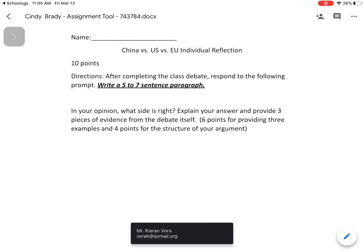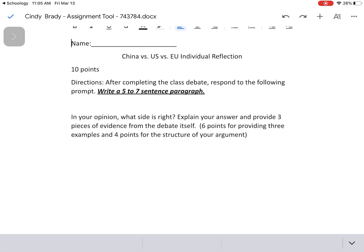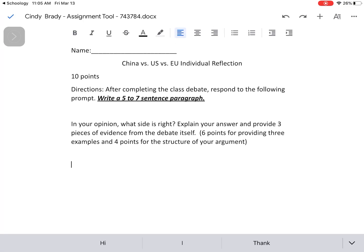Here it is. Here I have a China versus US versus EU individual reflection. So at this point I can begin editing it. I'm going to type in my answer here. So here is my answer.